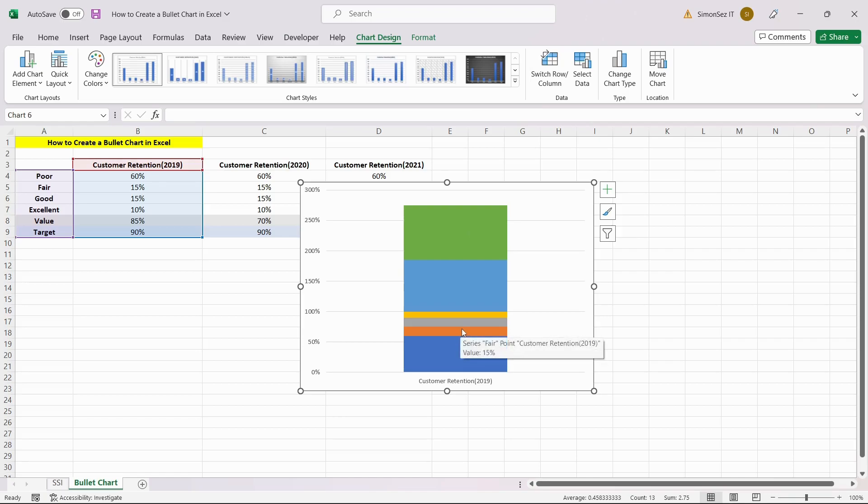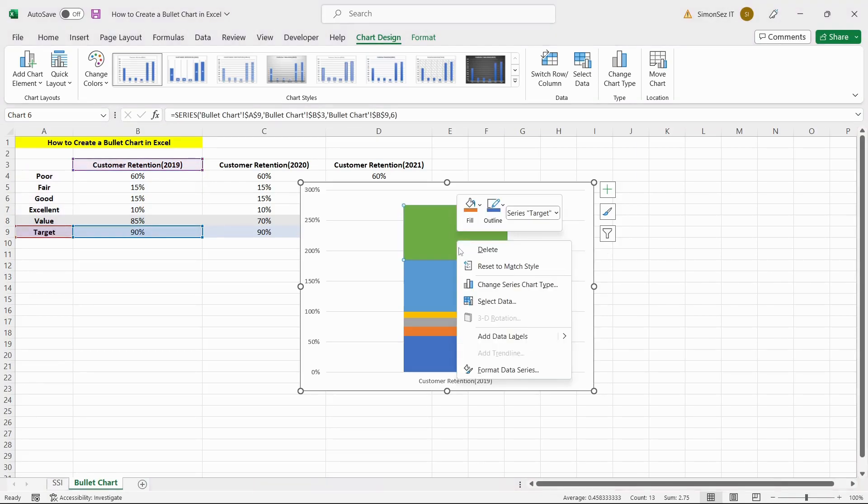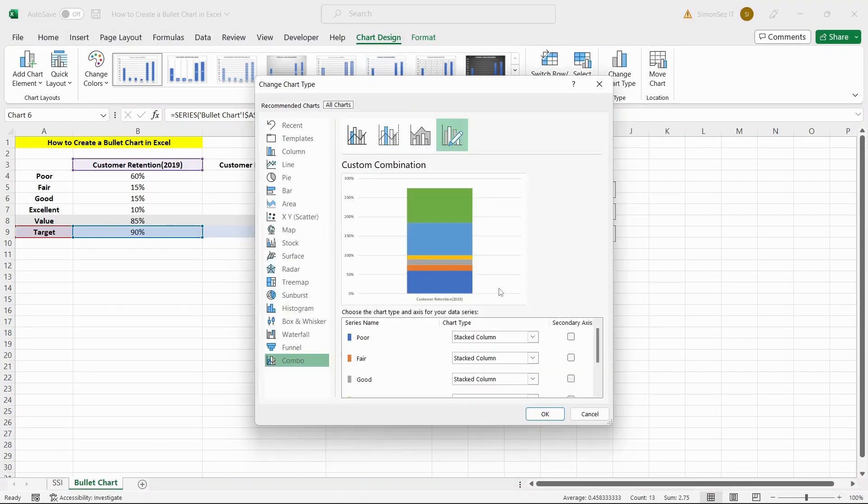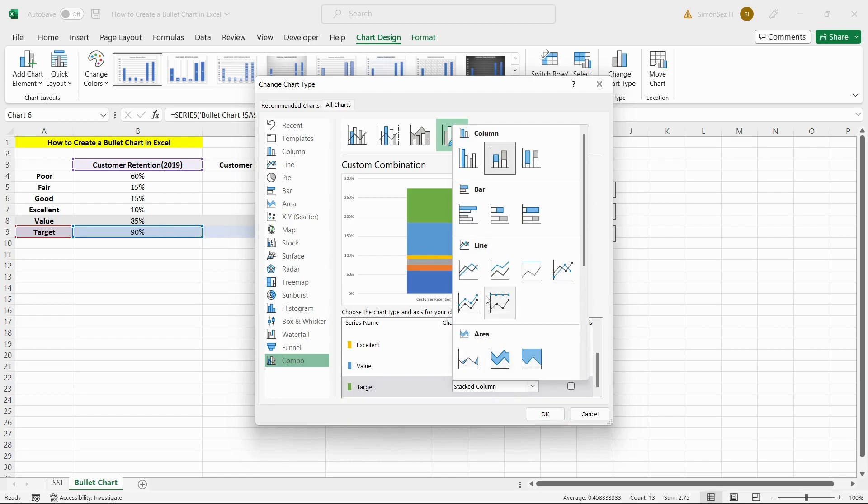Once the rows and columns are switched, we need to convert the target value to a line indicator. To do this, right-click on the value and click on the Change Series Chart Type option. In the Change Series Chart Type menu, locate the target data series and change the chart type to Stacked Line with Markers.